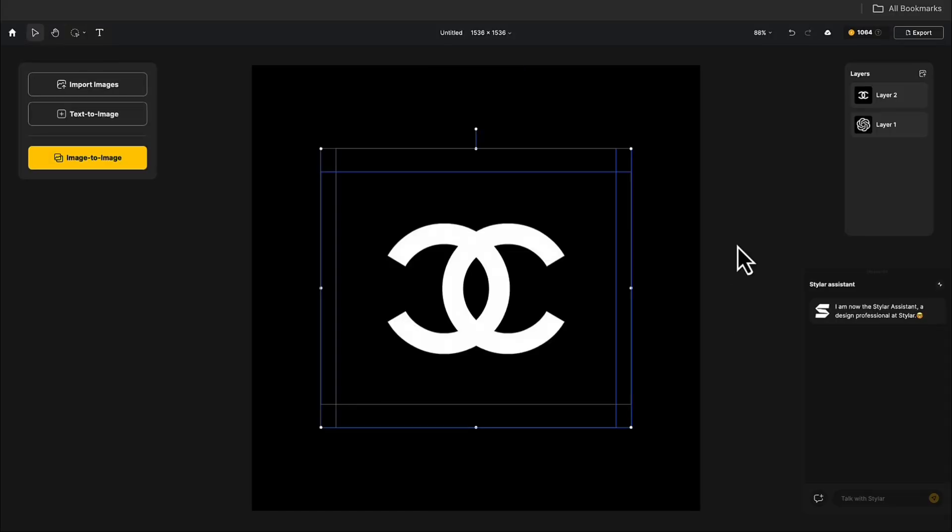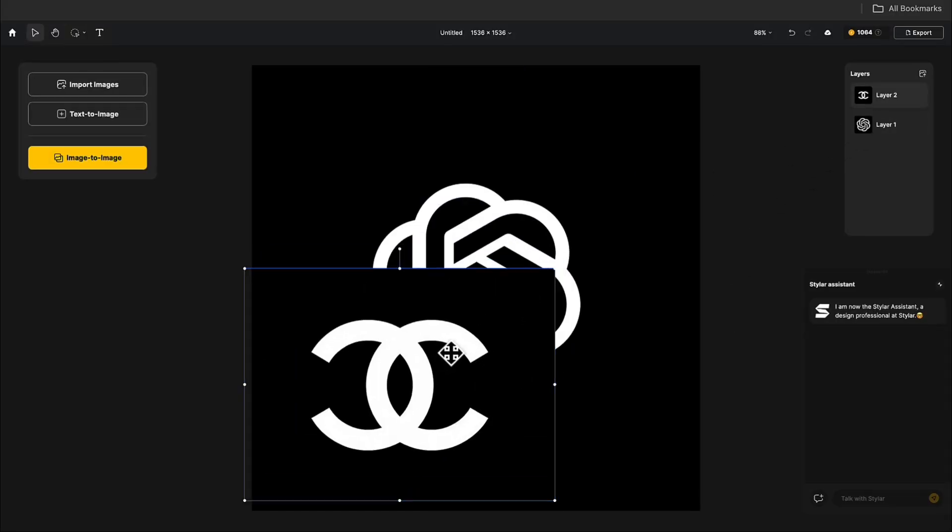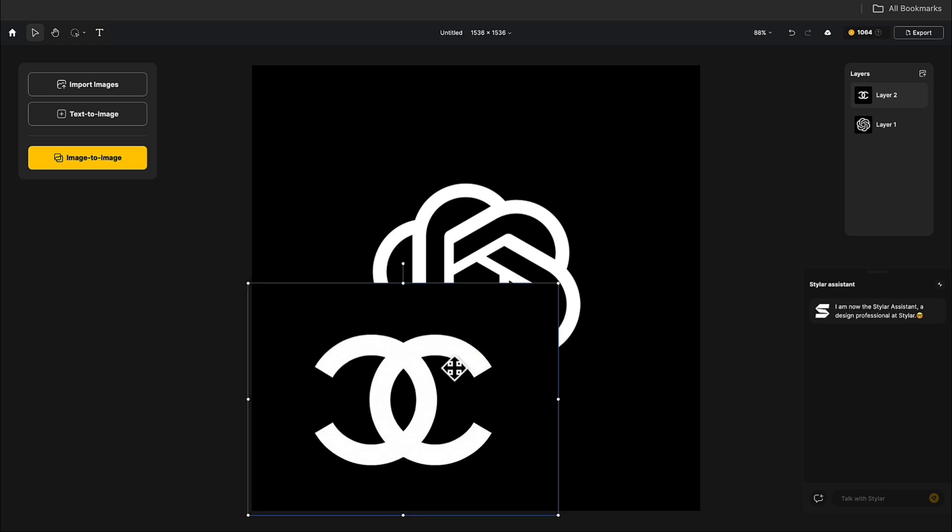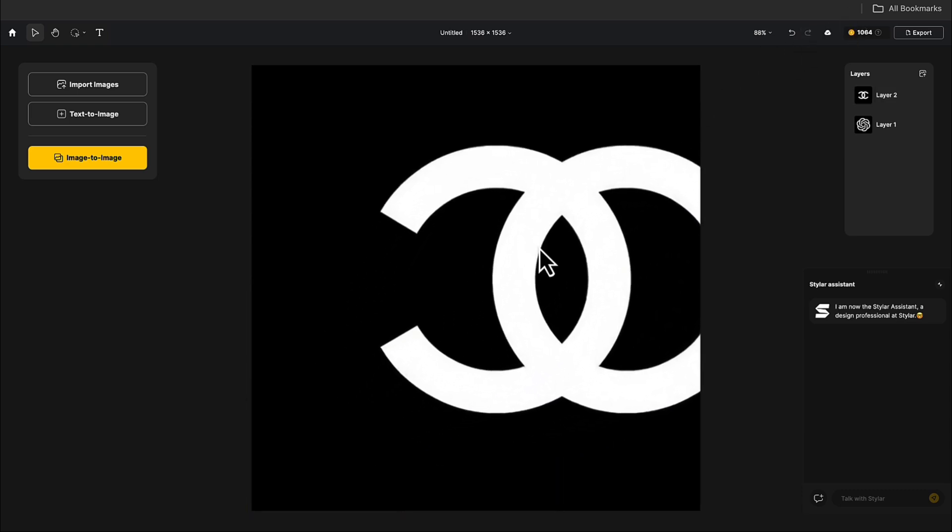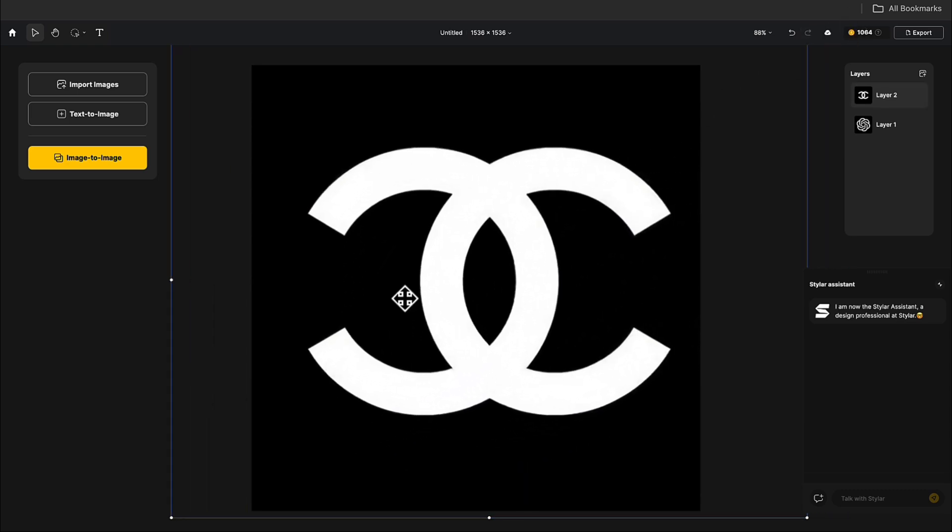Now on the right side, Layers, click on the layer and scale the logo. Move it to the desired position.